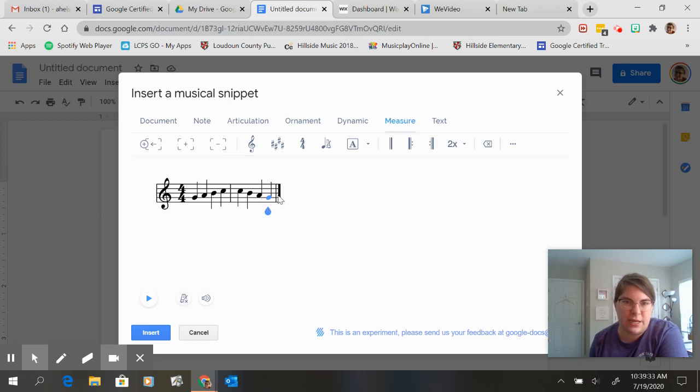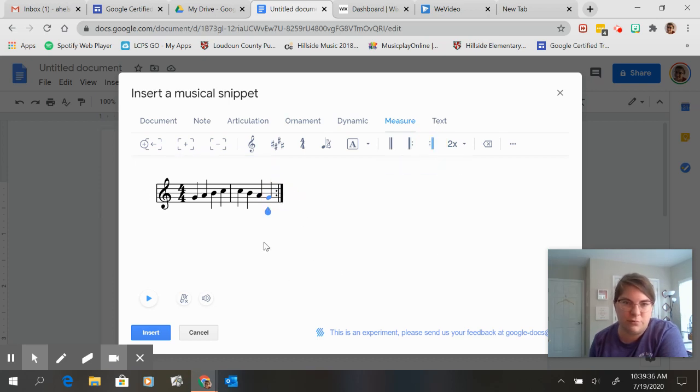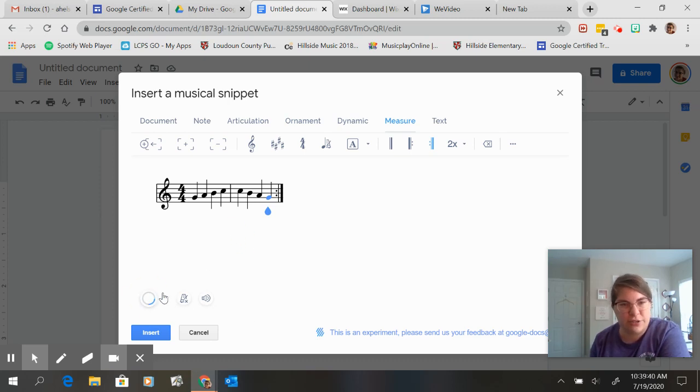And let's say I just want to make this a repeat. I'm just going to let them practice that over and over again. So I can play it and make sure it sounds right.